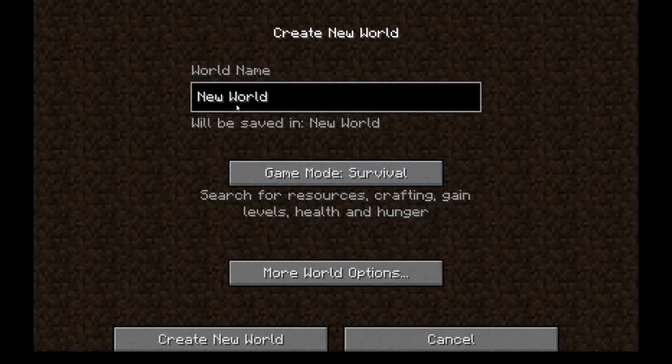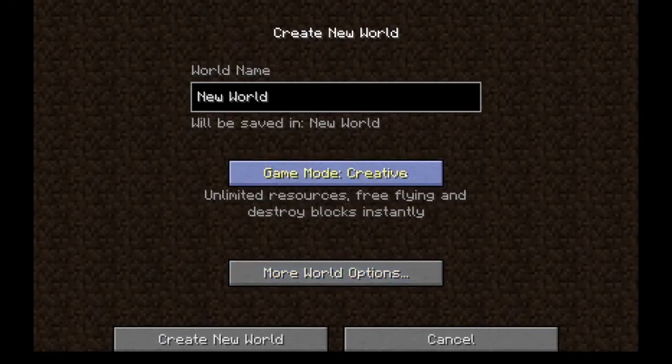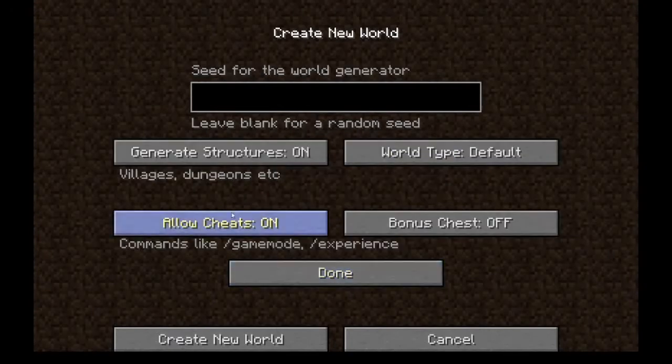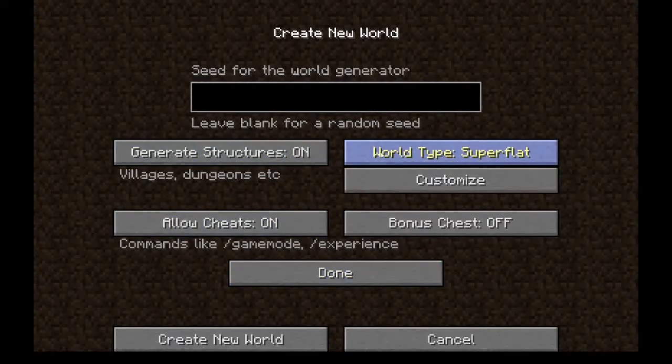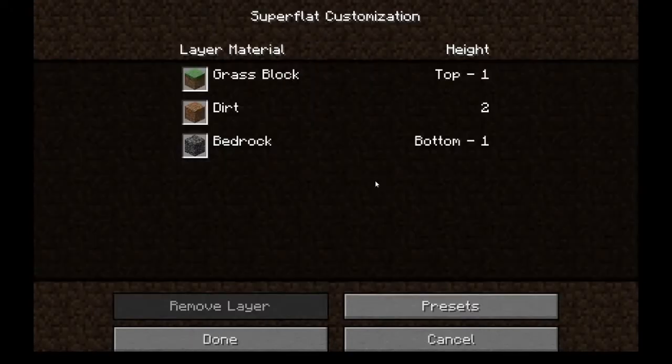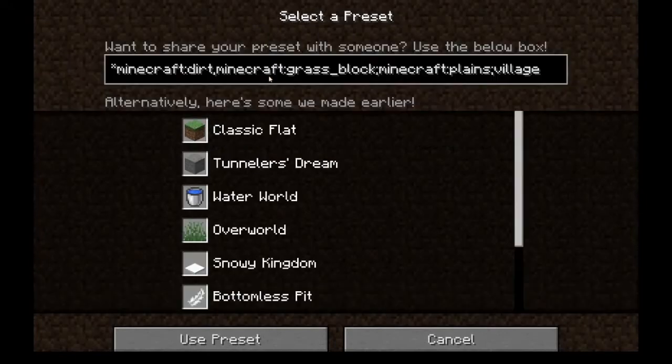You have to make a new world here, go to Creative, and then go to World Type, Superflat, Customize, Presets. You can do whatever you want, but what I'm going to do is make a completely flat world that has a lot of ground.